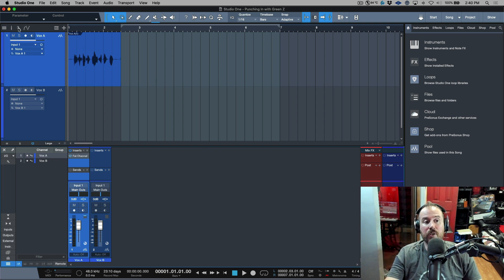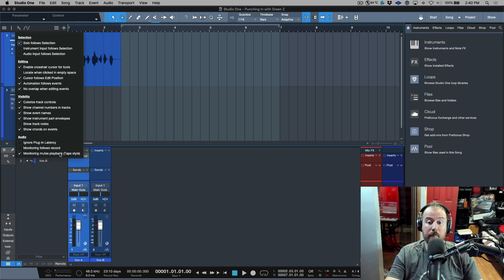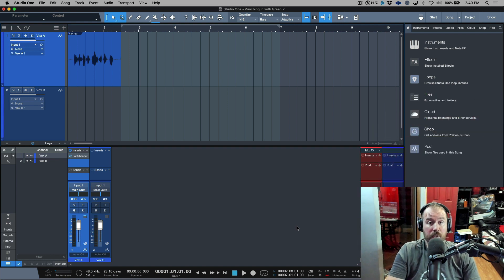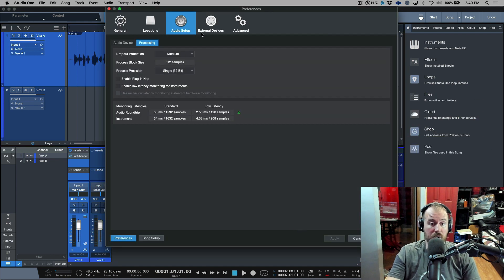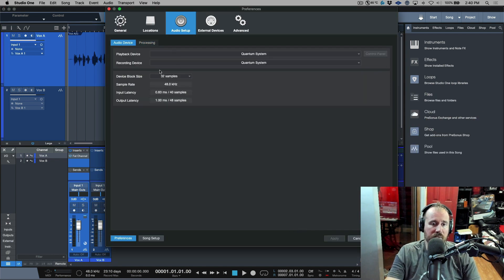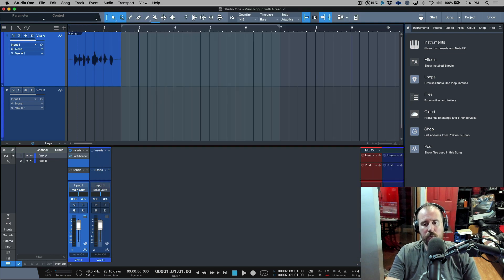When you have monitoring mutes playback tape style enabled and you're using Green Z or native low latency monitoring, that happens to be the combination that I use. My dropout protection is set to medium, audio device block size always 32.